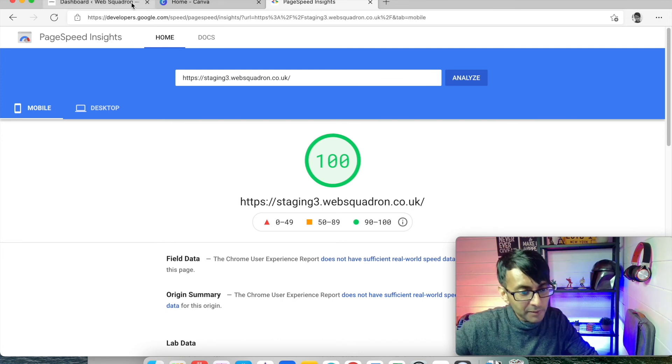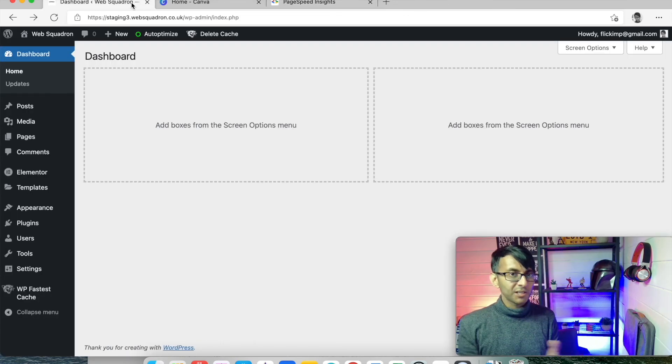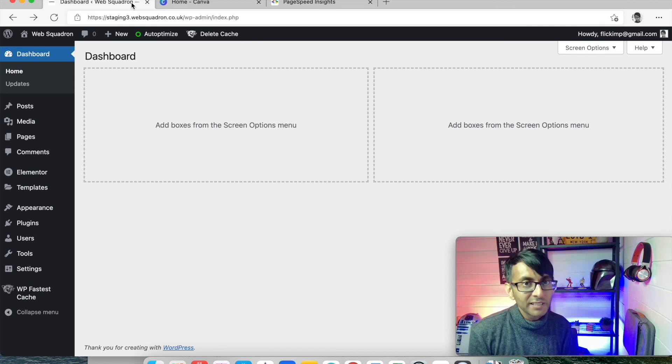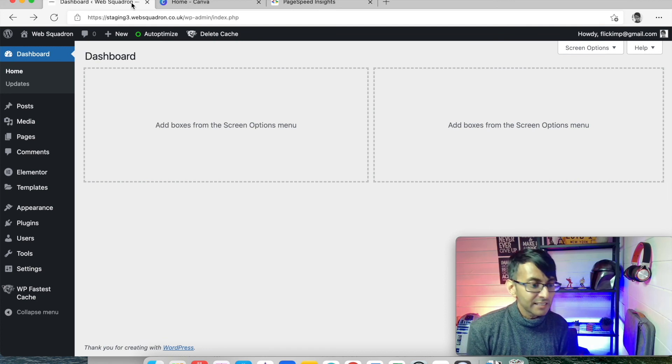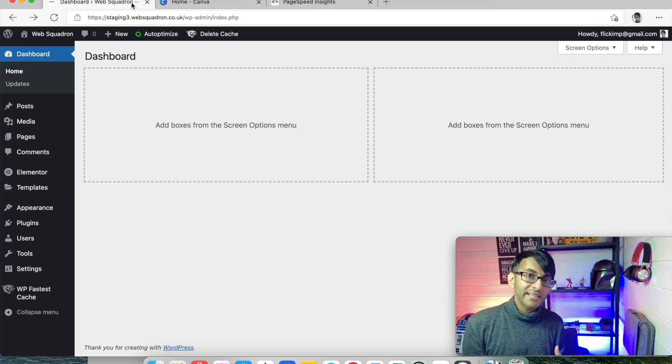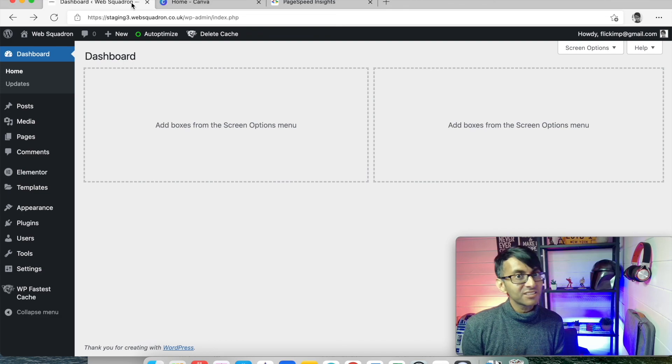So at the moment we have a basic website with nothing there. What happens after we start to build our first header? Let's go ahead and start to do that in the next video. See you next time.